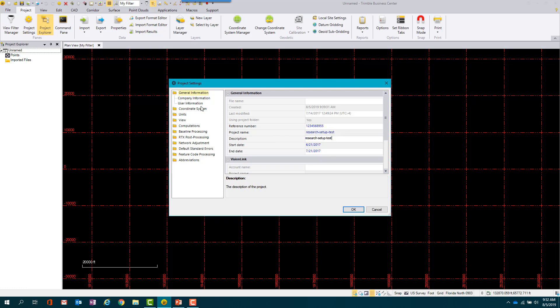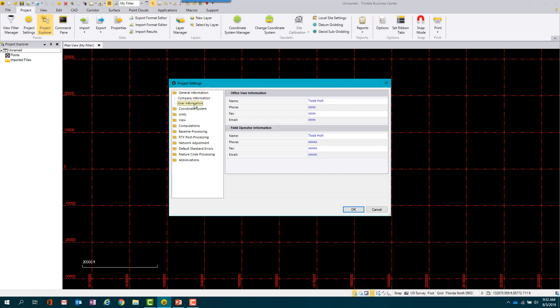On the next tab, add in your company information, followed by your user information on the last tab.